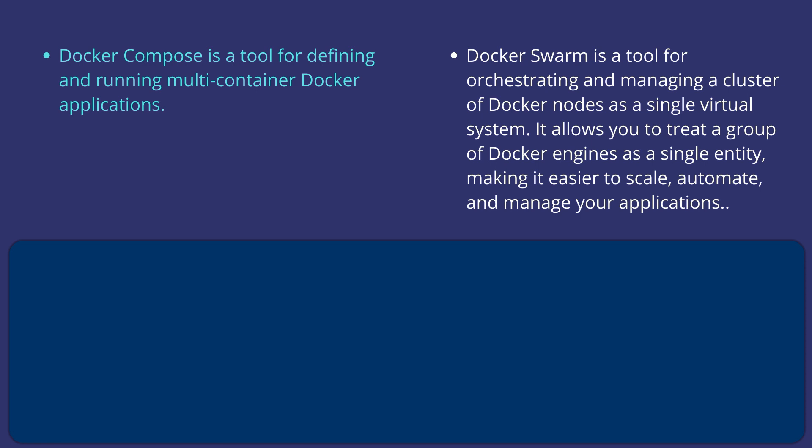It allows you to treat a group of Docker engines as a single entity, and thereby helps to scale, automate, and manage your applications.